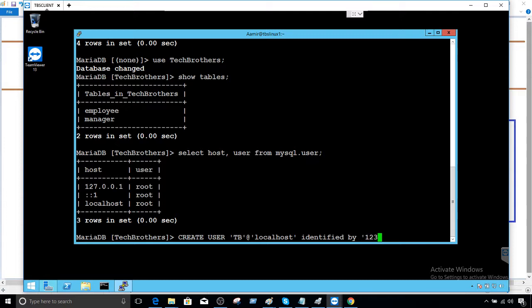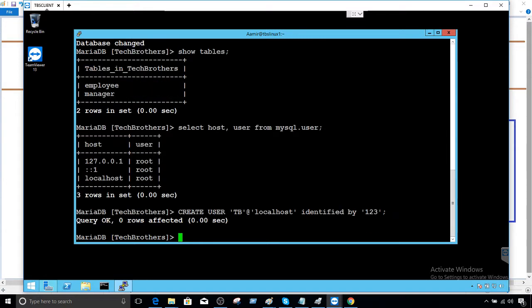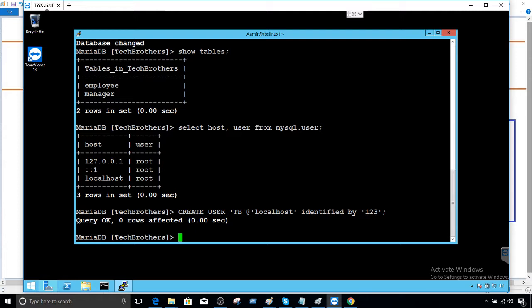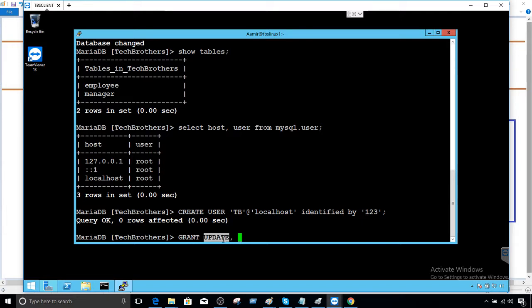Now we are going to provide the update permission on one of the tables called employee. Then later we will provide the permission on all tables. So you will say grant update, and also I would say as you are providing the update permission, you would like to provide select as well because to update the data you need to see the data. So I'm saying update comma select on.